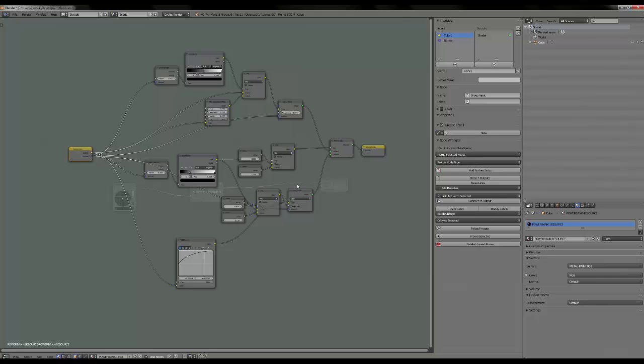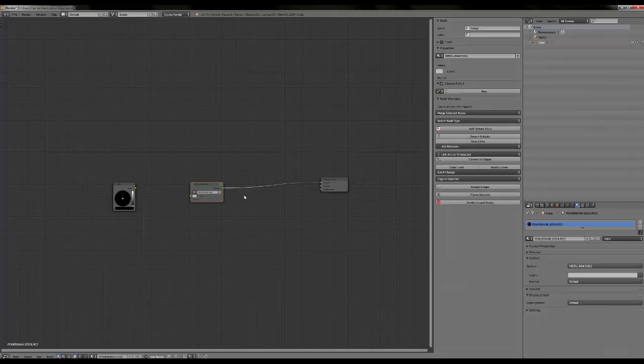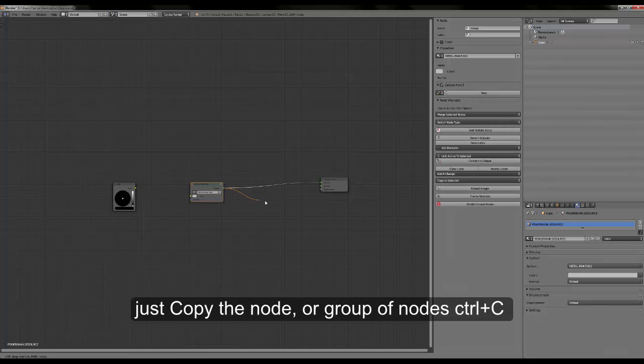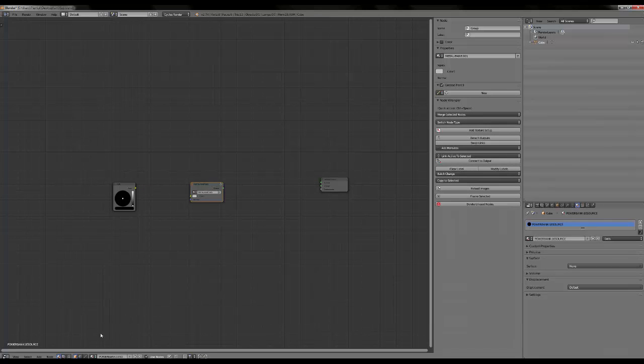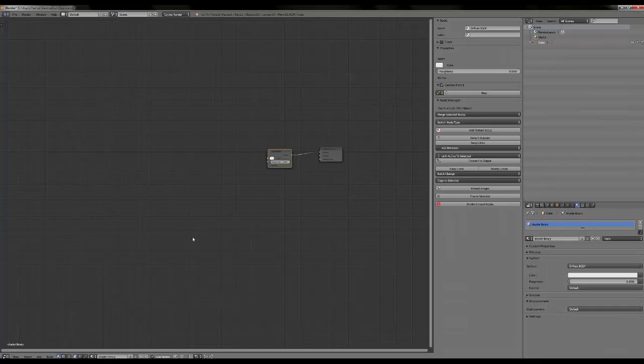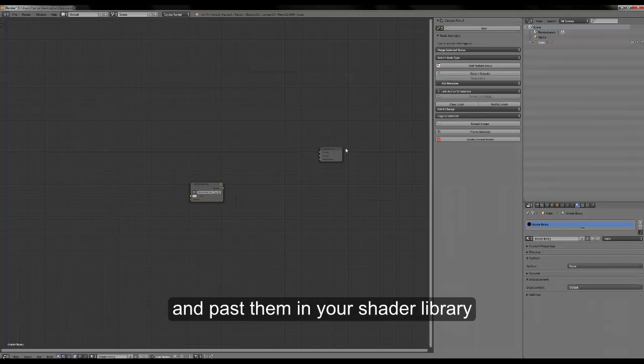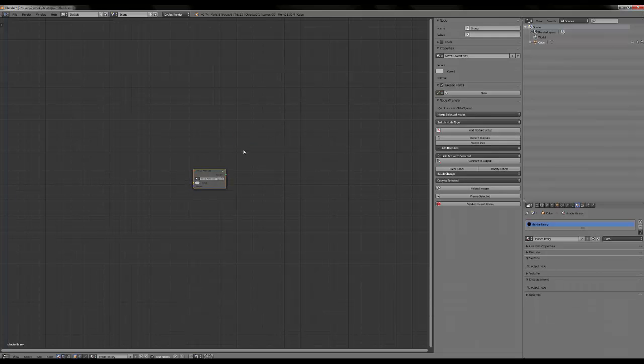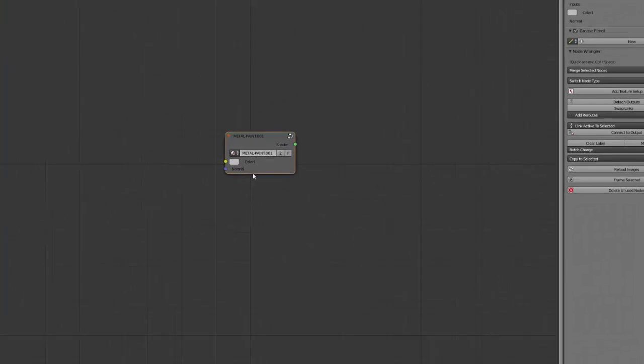And I will just ungroup those, control C, go into my shader library like this, get rid of this and this. And that's it. Okay, now as it's a group, if I go here I can see it has been stored into group.